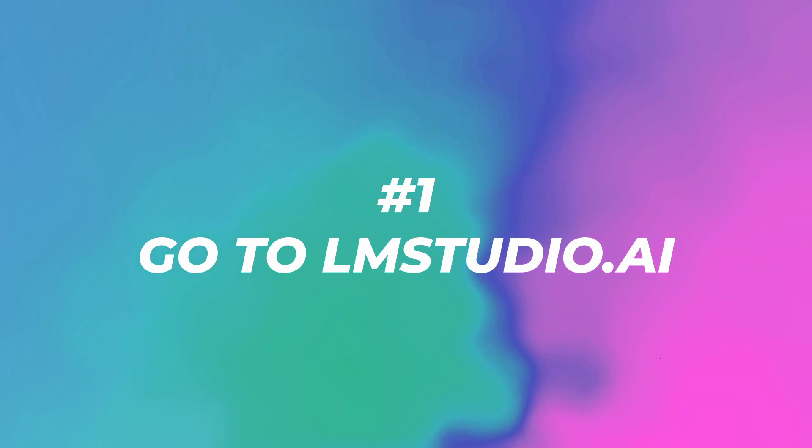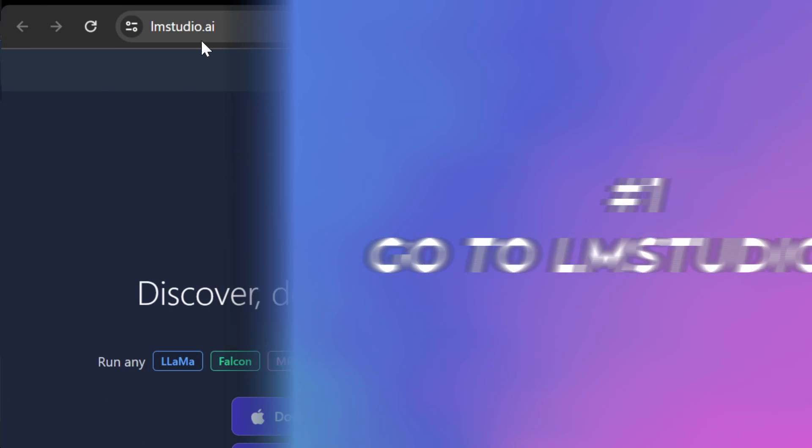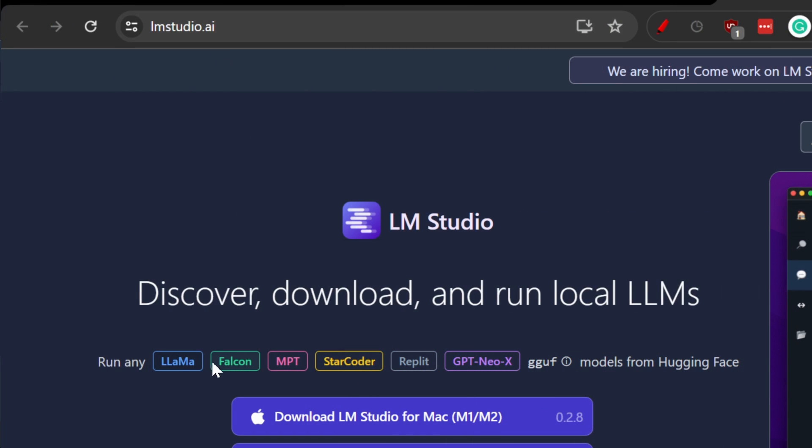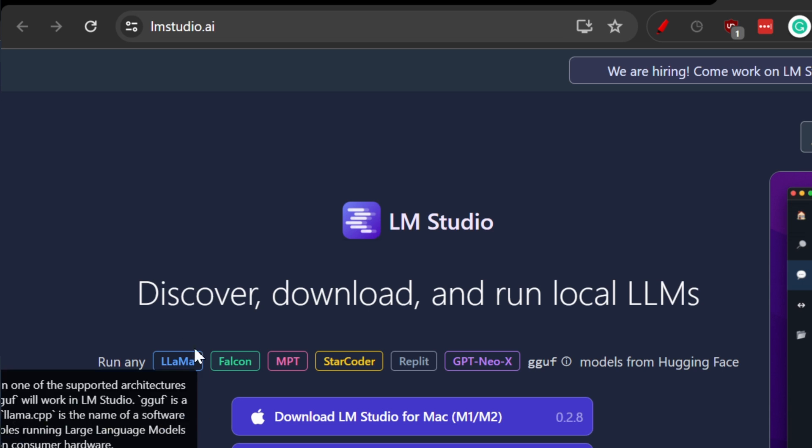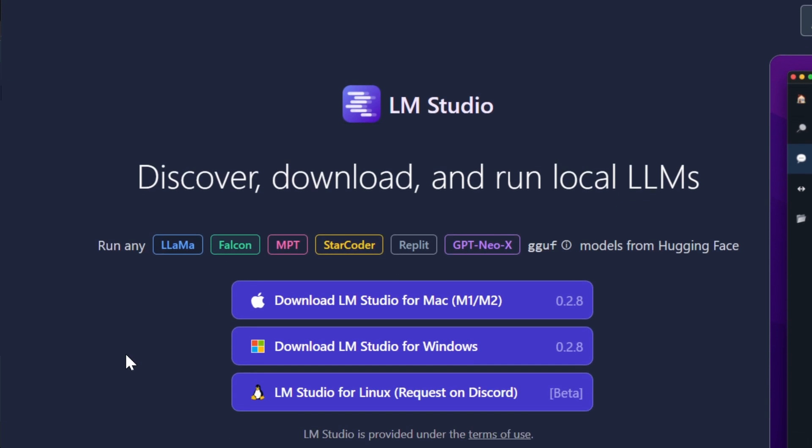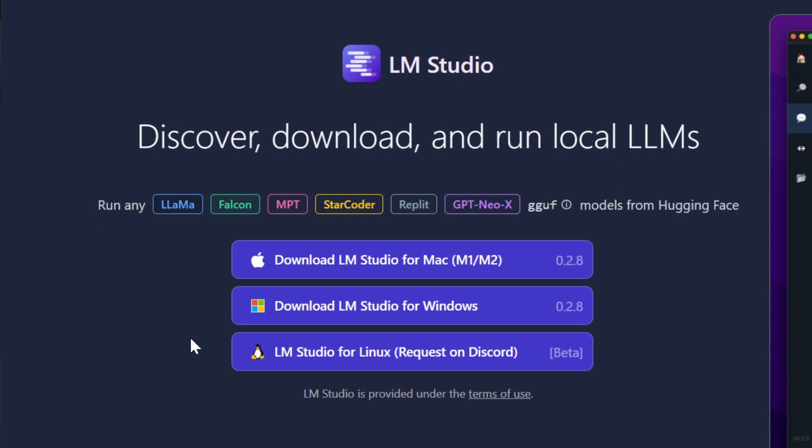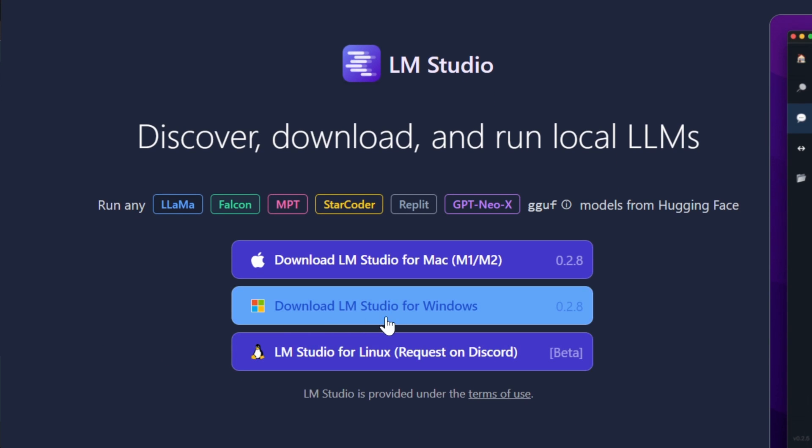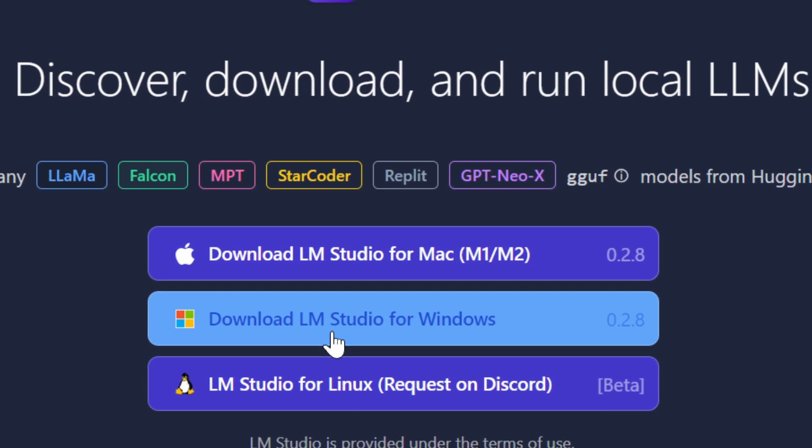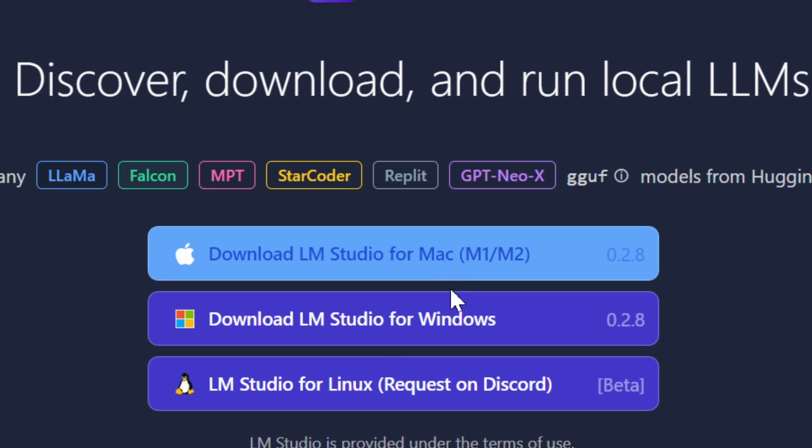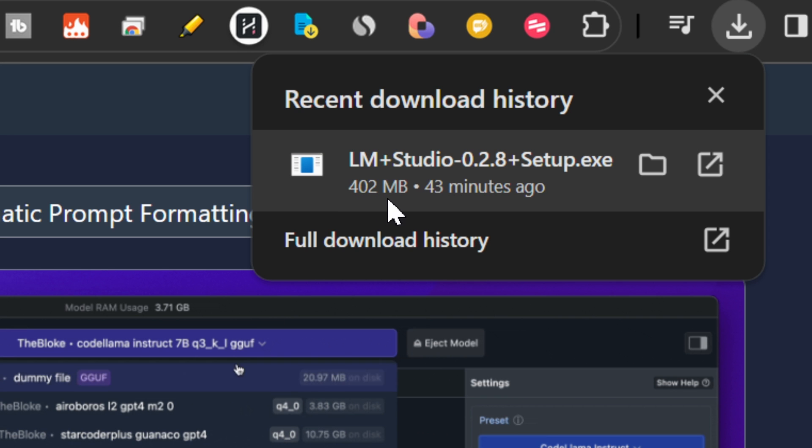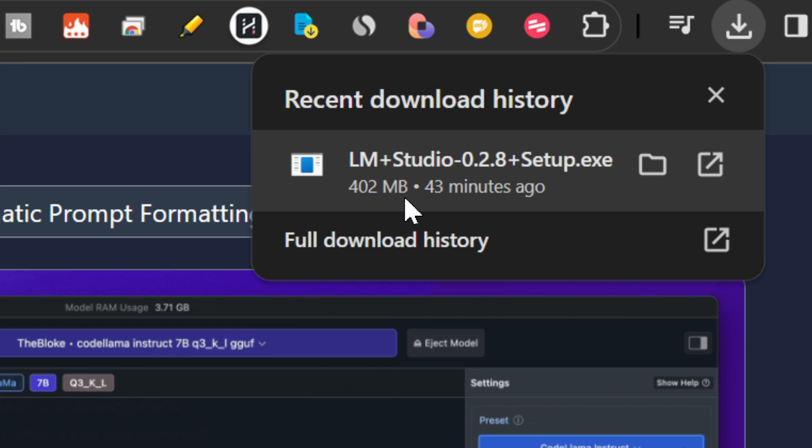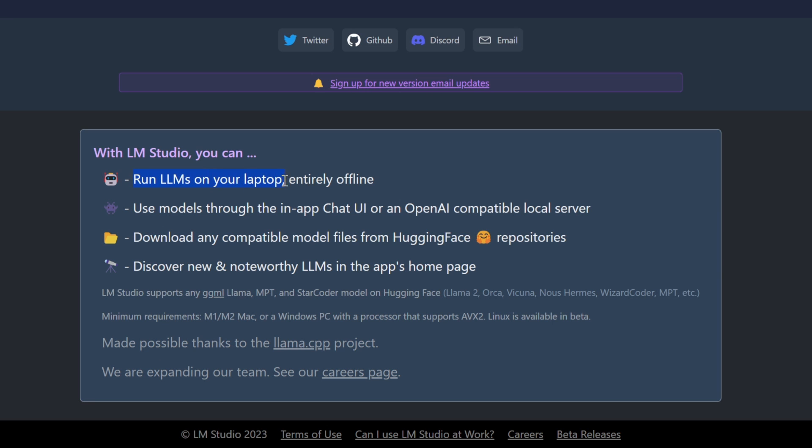Step number one is to go to lmstudio.ai and I told you that I did it in three clicks. So the first click that you're going to do is to download the LLM Studio for Windows, Mac or Linux. This is around 400 megabytes, so it's pretty simple. With LLM Studio, you can run LLMs on your laptop entirely offline. You can use models through the in-app chat UI or an OpenAI compatible local server. I'll show you that at the end.